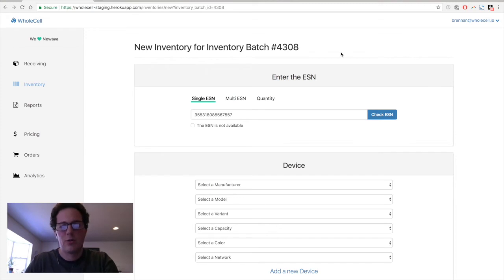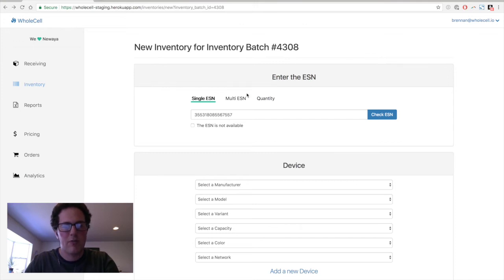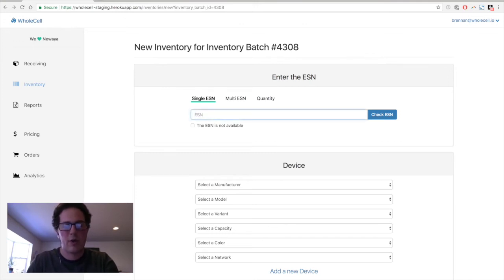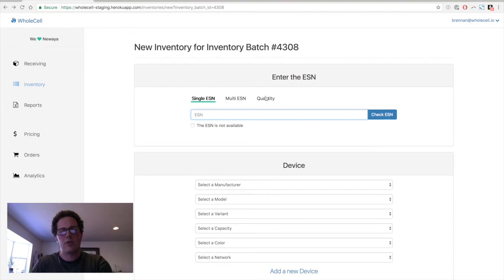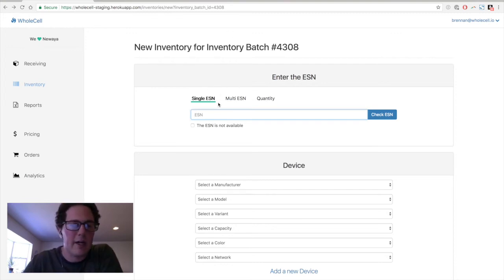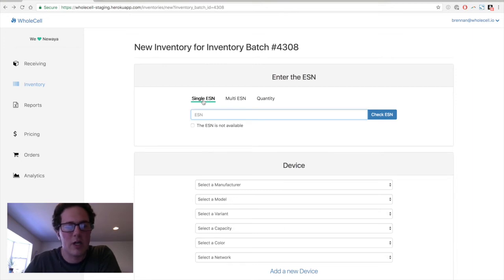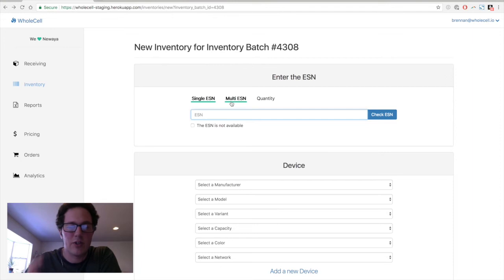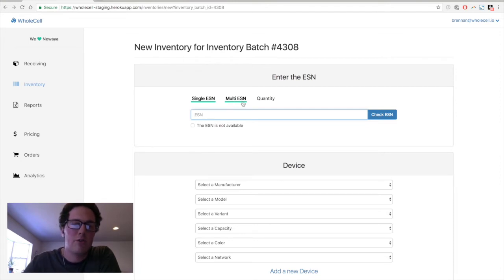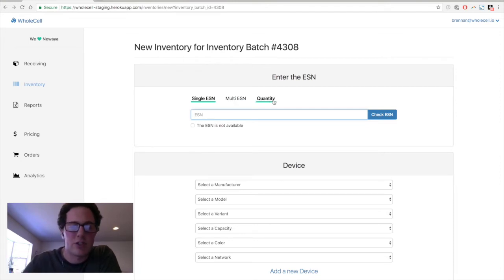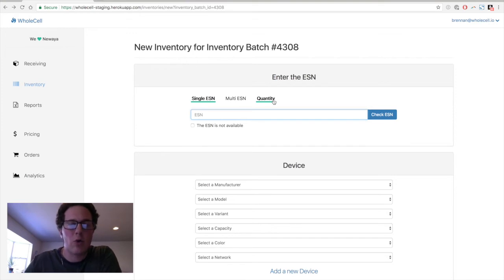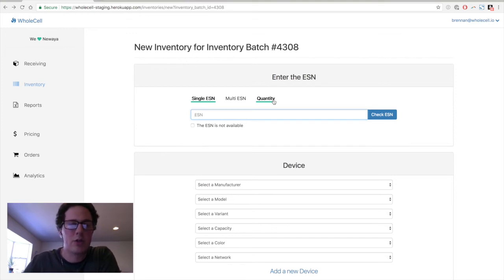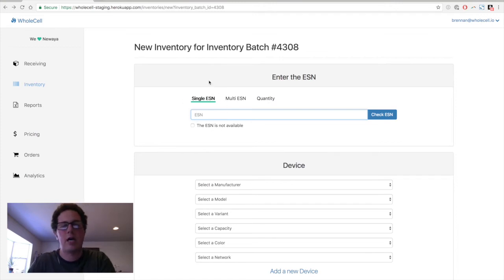So this is the process of adding a new device to your inventory in Wholesale. I've already queued it up here and entered an ESN, but we'll get that out of the way and talk about these three things here. In Wholesale, you can add a single ESN one at a time, adding a single phone at a time. You can add multiple phones by ESN if you have a list of ESNs from your supplier. Or if you just know from your supplier that you're getting 100 iPhone 6s next week, you can add them by quantity without ESN. Today, we are just focused on the single ESN, adding a phone, one phone at a time to your inventory.